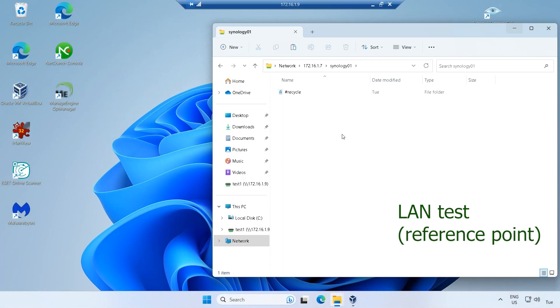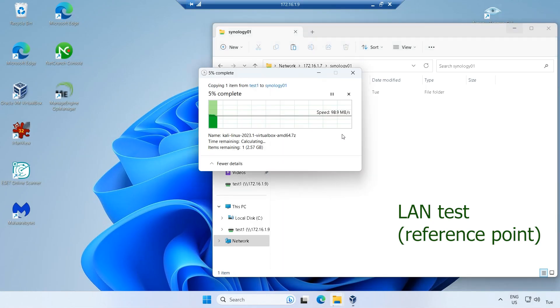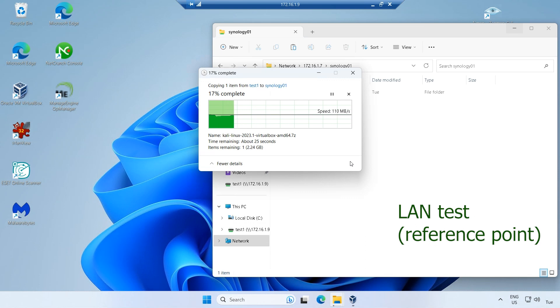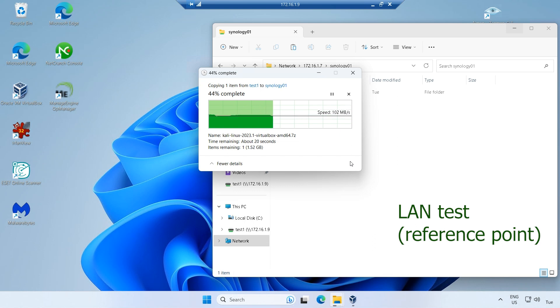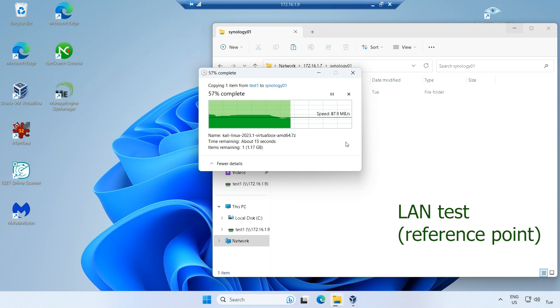To establish a reference point, we conducted a LAN test by copying a file using a gigabit NIC card. The transfer speed averaged around 100 to 110 MB per second, which is satisfactory.